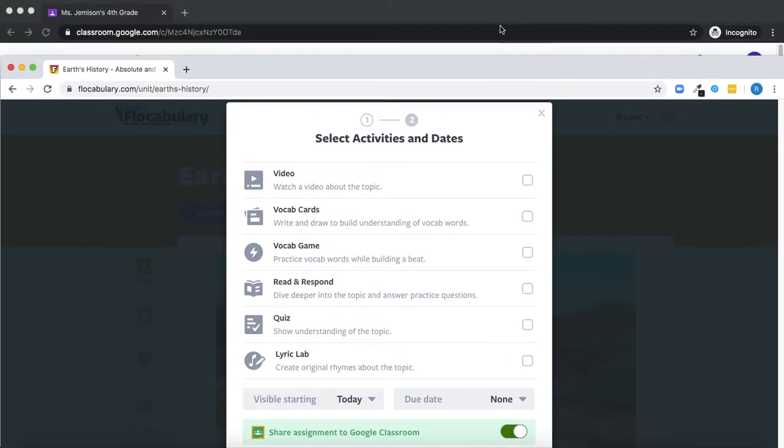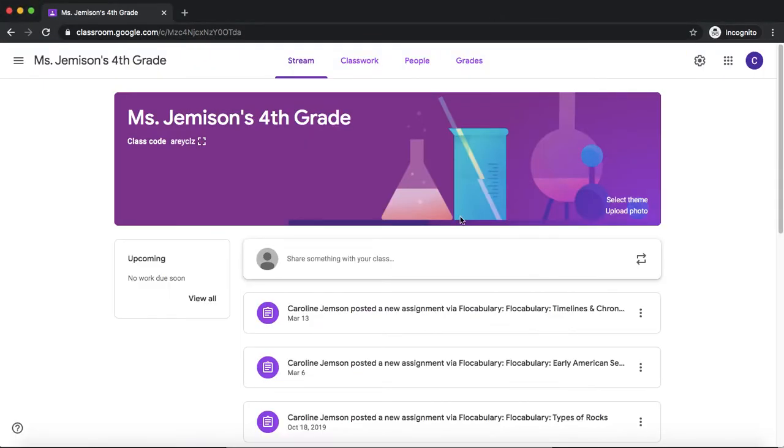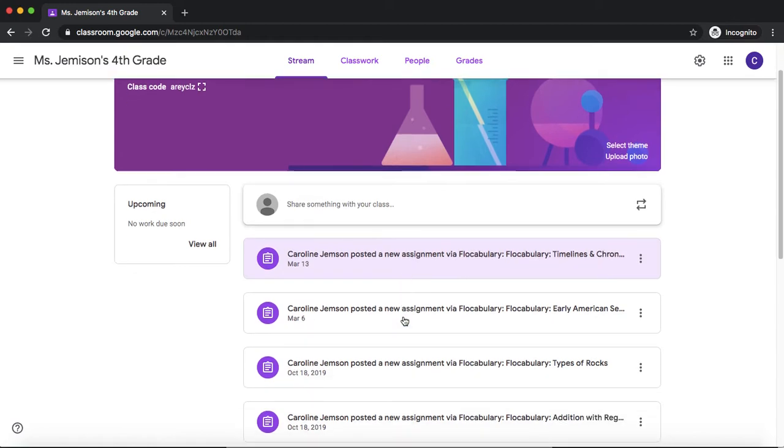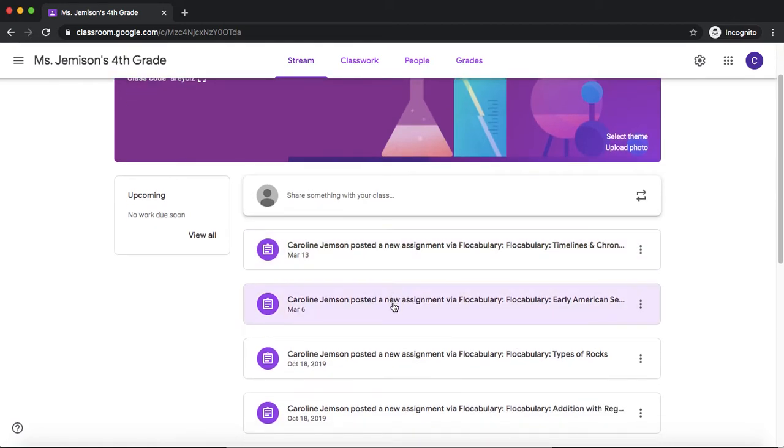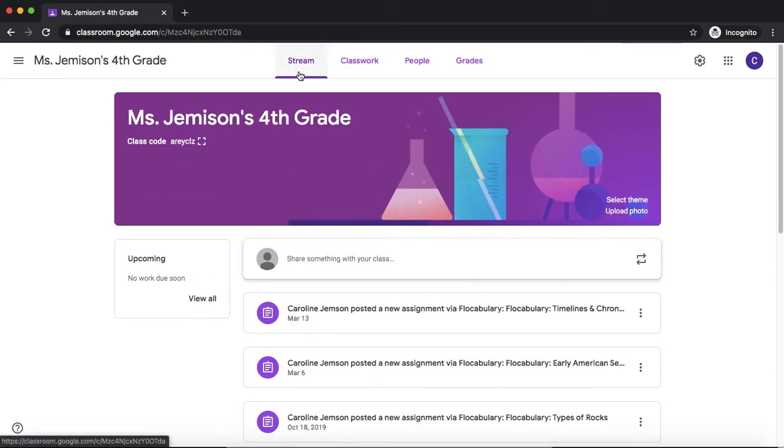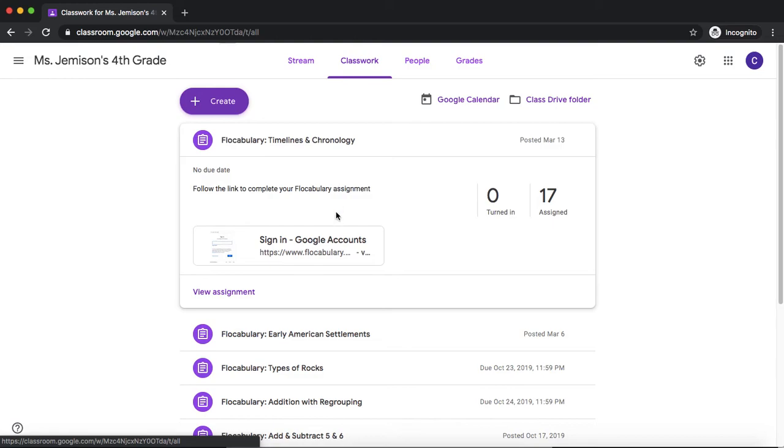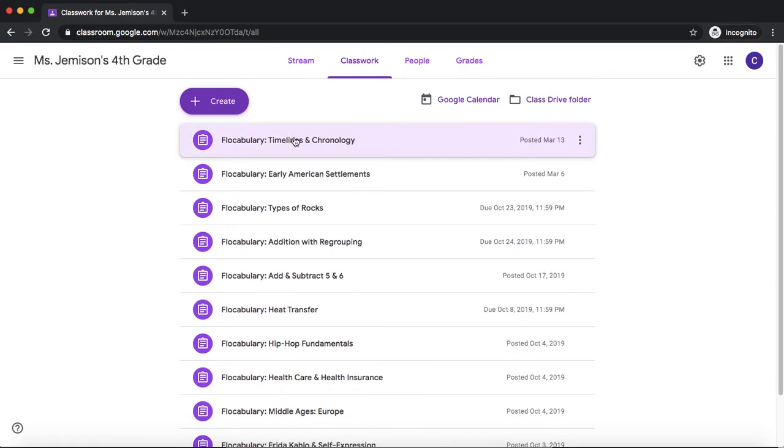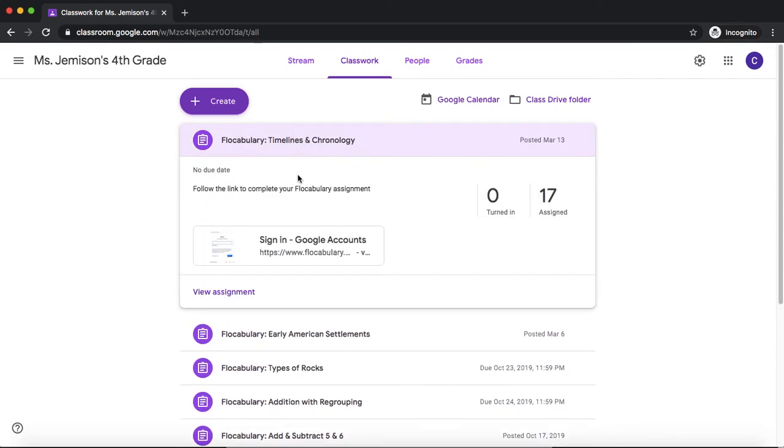As you can see here on Google Classroom, I see all the assignments that have been posted from Flocabulary in my stream and classwork. Students just have to log into Google Classroom, and they'll see the links to their Flocabulary assignments.